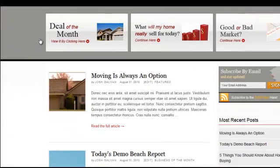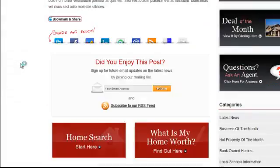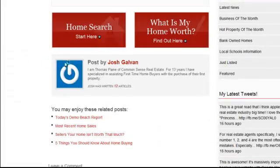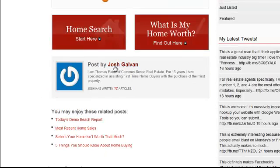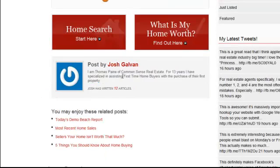Let's say you have a blog post. If you wrote a blog post, at the end of the blog post, see how there's no picture here and it says 'Post by' the author name Josh Galvin and it has a brief description — this is what you want to set on your profile.